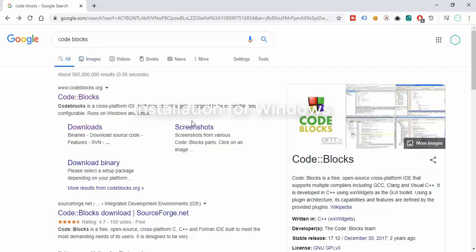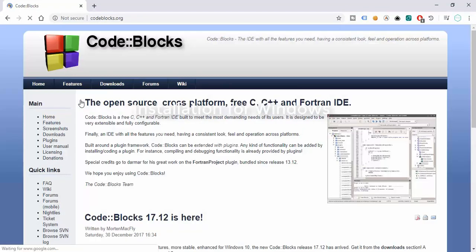We're installing Code::Blocks. If you go to your browser and search for Code Blocks, the first link will redirect you to codeblocks.org. Code::Blocks is an IDE that helps us write programs, especially for C, C++, and Fortran. The good thing about Code::Blocks is that it is cross-platform and open source, meaning we can use it freely to develop our C programs.